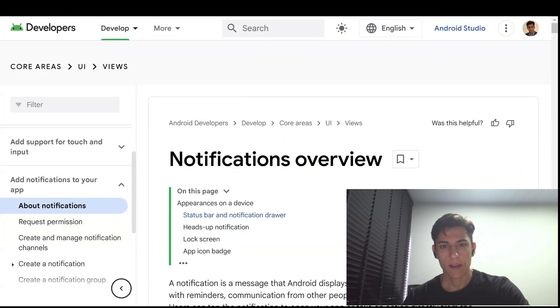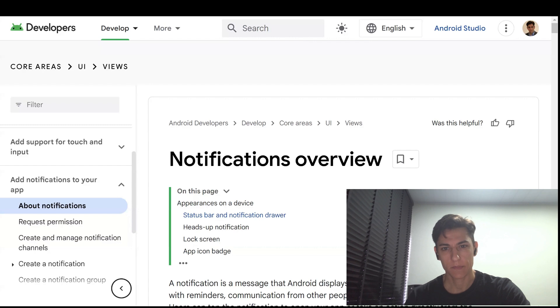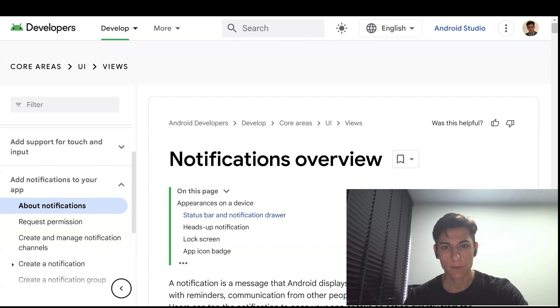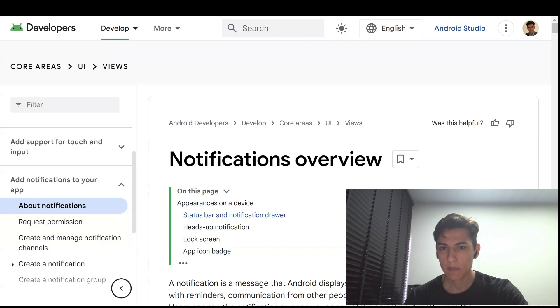Notifications are a quite useful native feature we can utilize when we develop some app. It's quite important because it gives us the possibility to present to our users some message that can be displayed even when your app is closed.